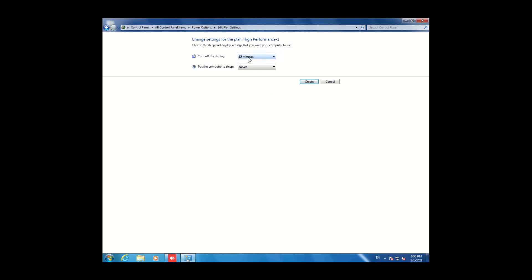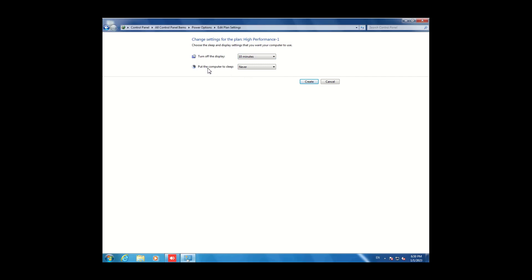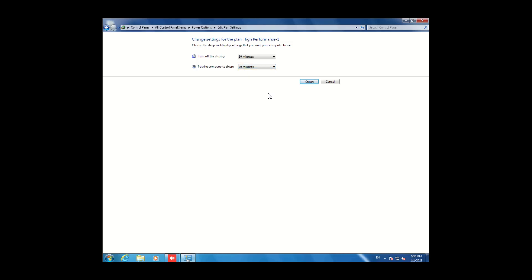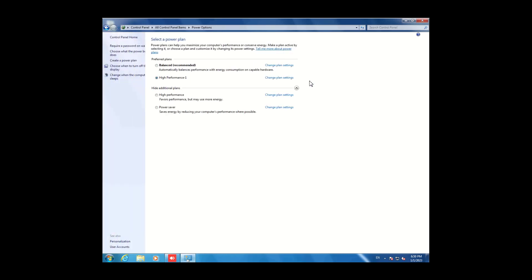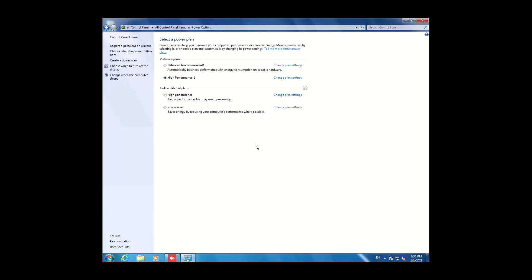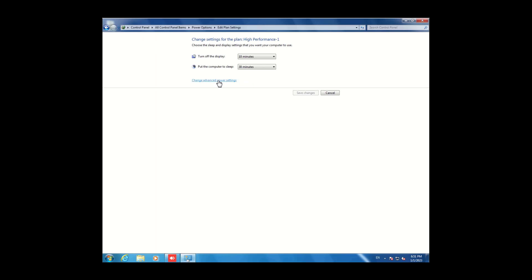Here you will see 'Turn off the display' — you can set it to 15 or 10 minutes. For 'Put the computer to sleep,' you can set it to 30 minutes. Click 'Create.' Here you will see we have created a High Performance plan, and you can also change its options and advanced power settings.